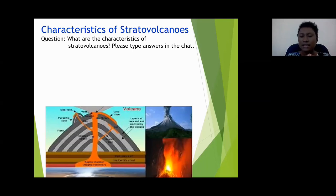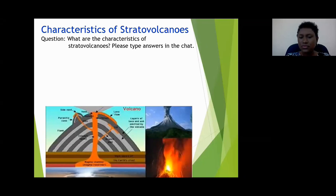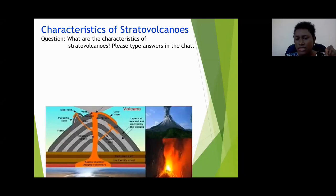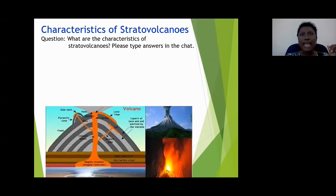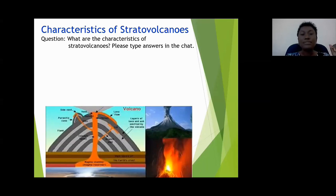Malcolm says they have layers. Joel said they're wide — well, not too wide. Delon said these volcanoes are characterized by having a steep profile. They have explosive eruptions. Malcolm said they erupt violently. Naisha said they have thick lava. Kareem said multiple layers. You guys are so sharp today!